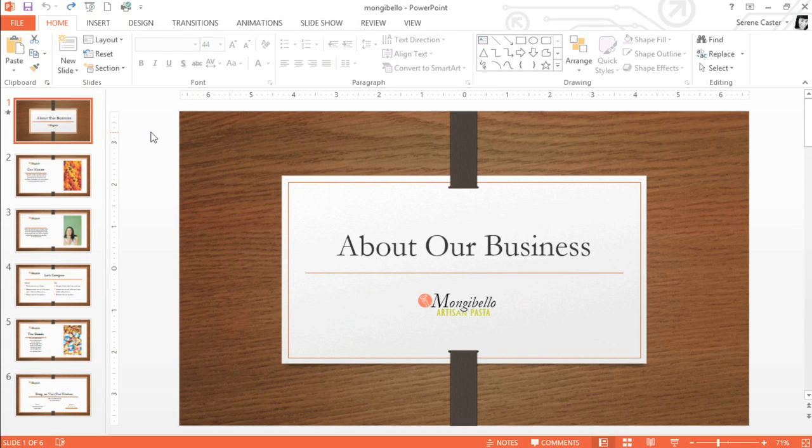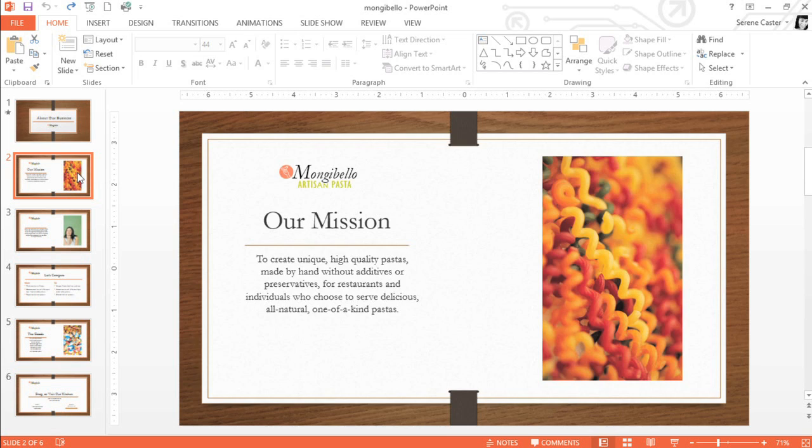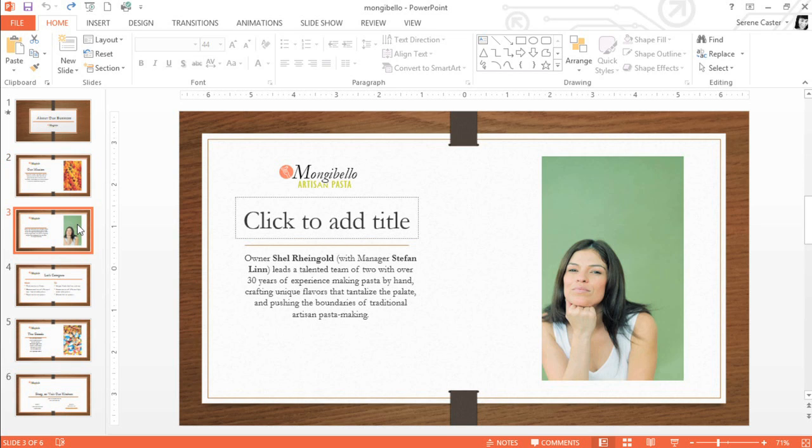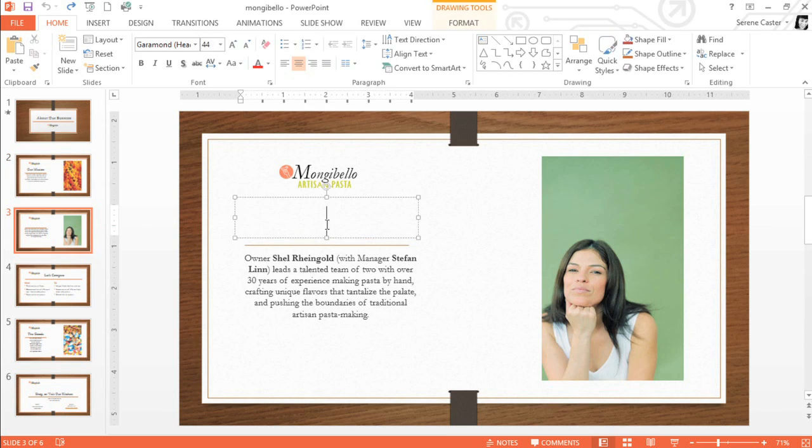Now let's take a look at the presentation itself. In this example, I've opened a business profile that I'm working on. You can navigate between different slides using the pane on the left, while the space in the center is where you'll actually create and edit your presentation.